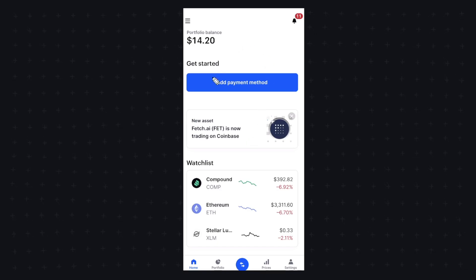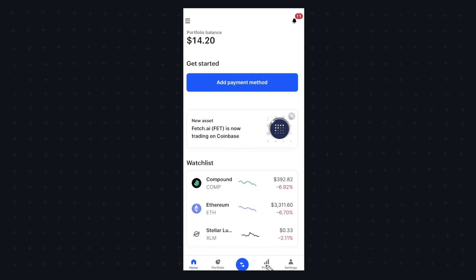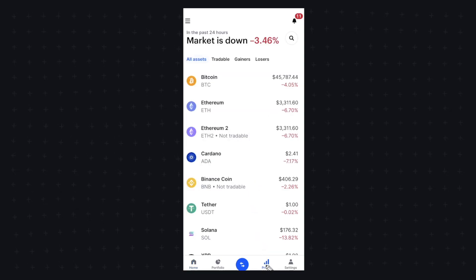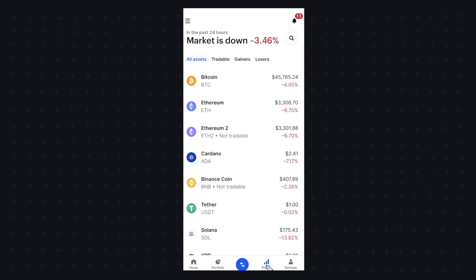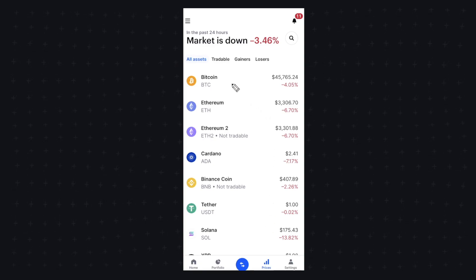So the first step is we're going to open up our Coinbase app and then we're going to go down to the prices section here. In this example, we're going to transfer some Bitcoin from our crypto.com account to our Coinbase. So let's go ahead and click on Coinbase here.